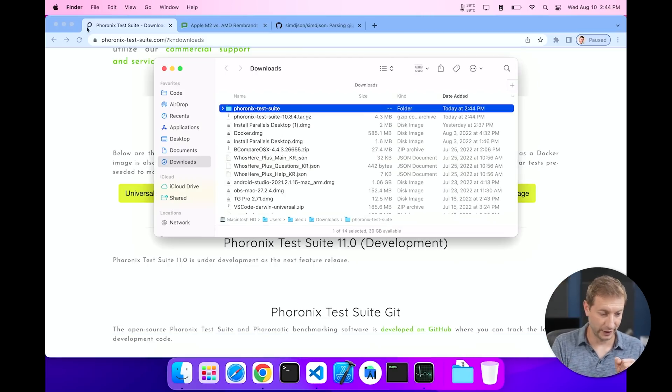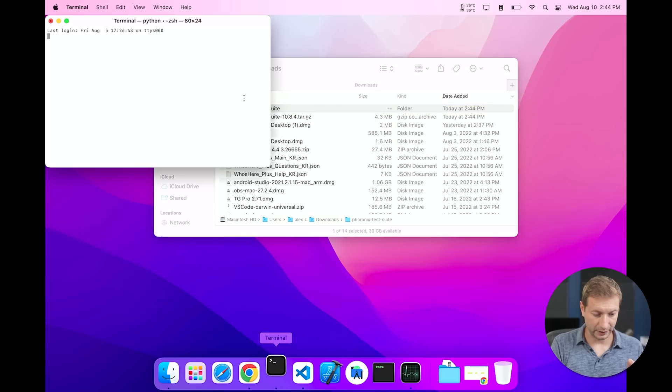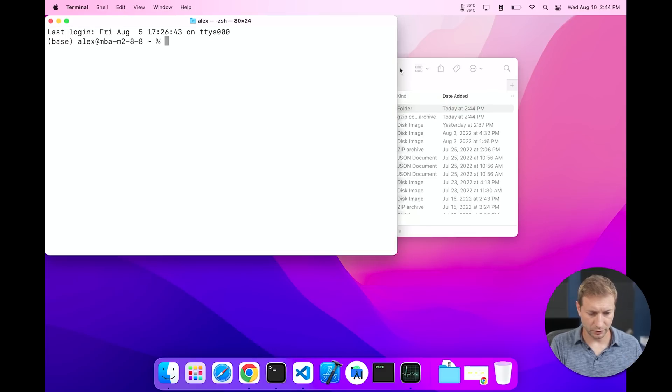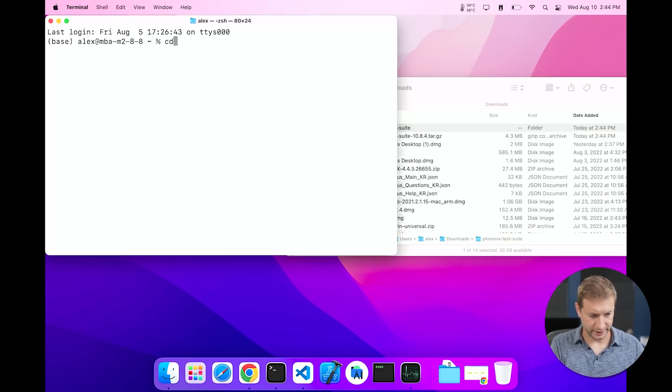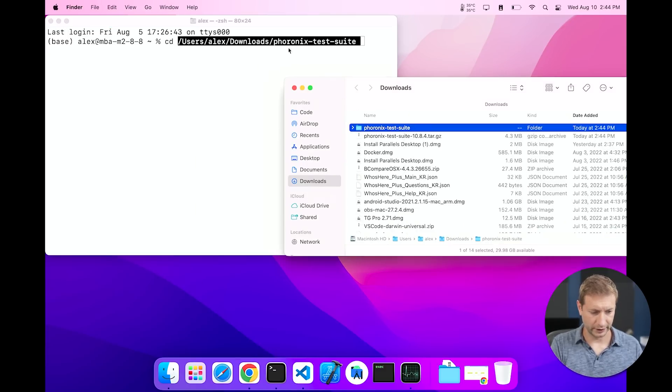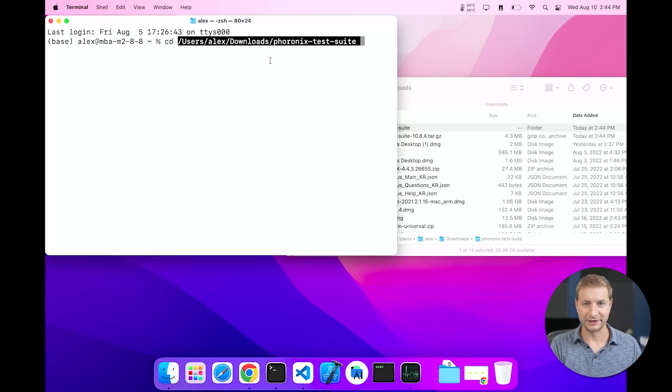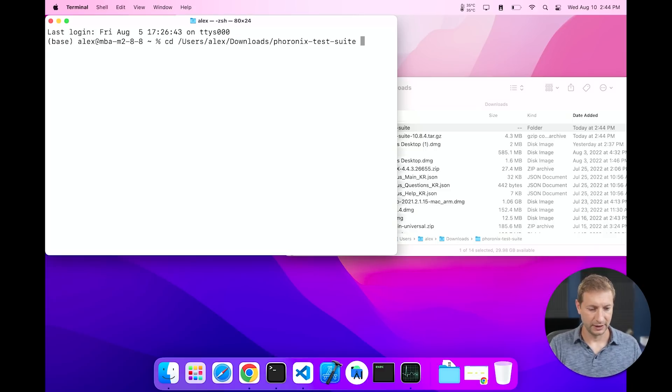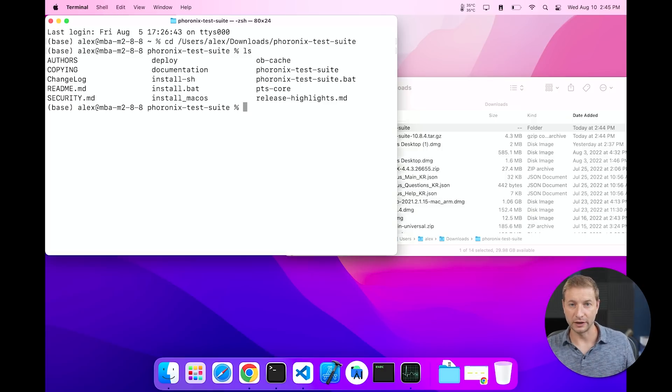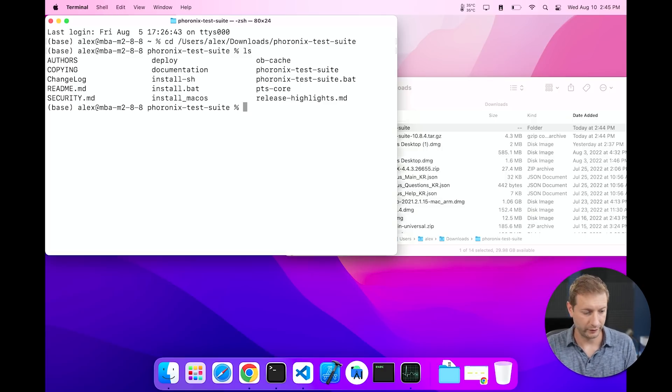We're gonna pop open a terminal and all I gotta do is say CD and drag that folder to the command line. It's gonna populate the path there and we're in the folder. Now inside the folder you can either install it or you can just run it right from here, which is what I'm gonna do. And you do that by saying phoronix and you can type in help.